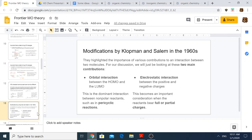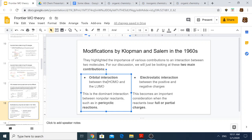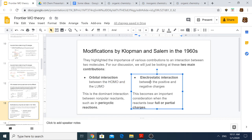After Fukui developed his theory, two other chemists — Klopman and Salem — also contributed to the theory. They discussed that interactions between molecules can be broken down into two parts: an orbital interaction between the frontier MOs, and an electrostatic component between positive and negative charges — even partial charges such as delta plus and delta minus.